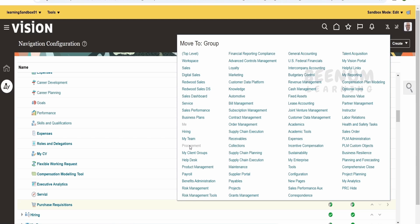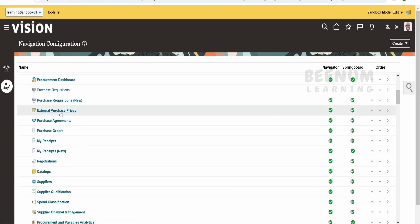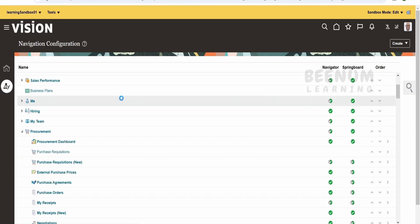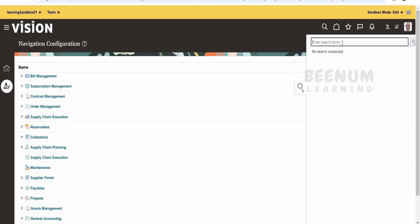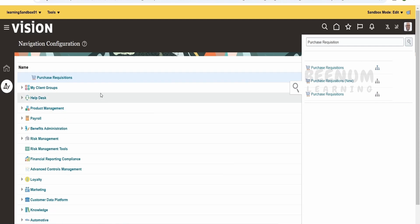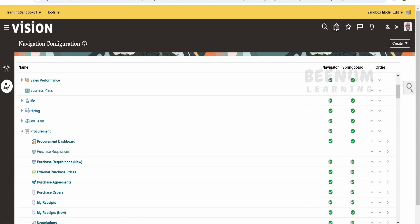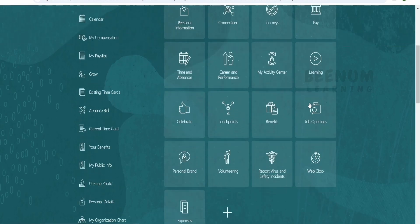It's under Procurement — select that. The tile will move from 'Me' to 'Procurement', which takes a couple of seconds. Now if we scroll up, we no longer find purchase requisition under 'Me'. Suppose you are unable to find a particular tile, you can search by name — type 'purchase requisition' and click Enter. It will find it, and if you want to know where it is located, click the location icon — it will take you straight to that location. It's now under Procurement.